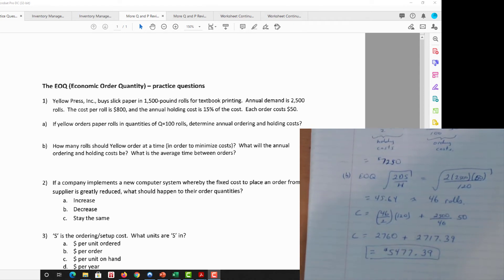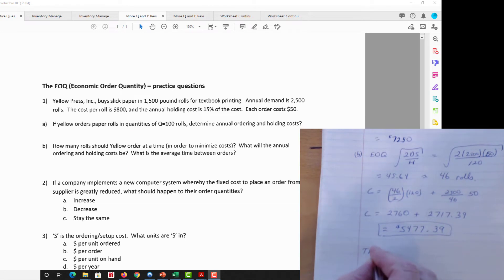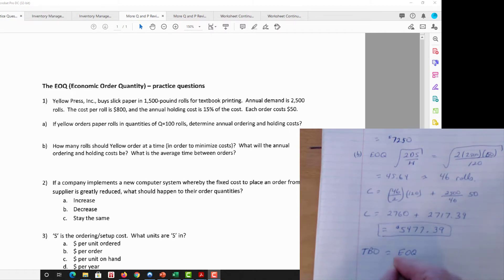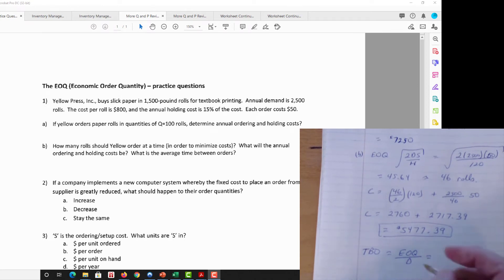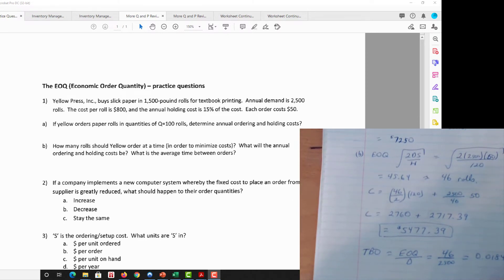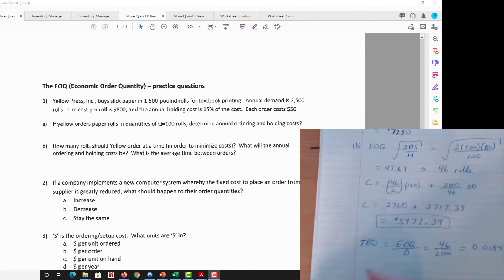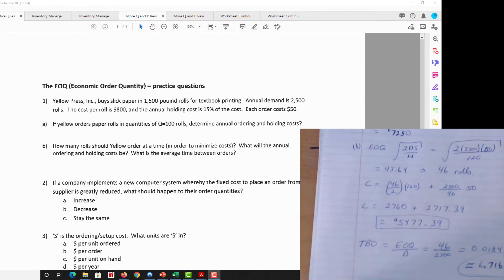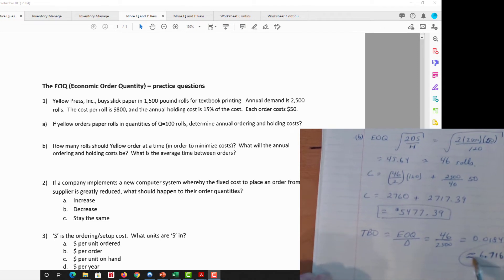Next we need the average time between orders — that's the TBO. TBO = EOQ / Annual Demand = 46 / 2500 = 0.0184 years. Nobody talks in years, so multiply by 365 to get 6.716 days — almost one week between orders. Know your conversions: days, weeks, and months per year.